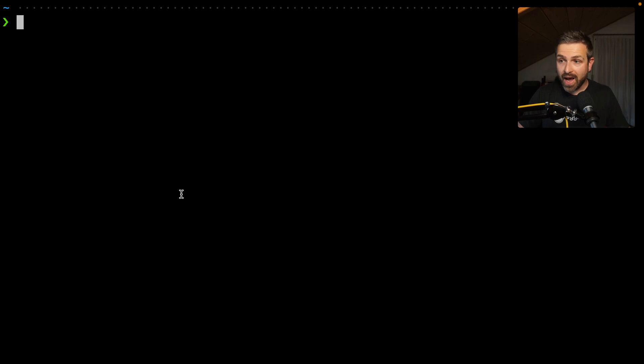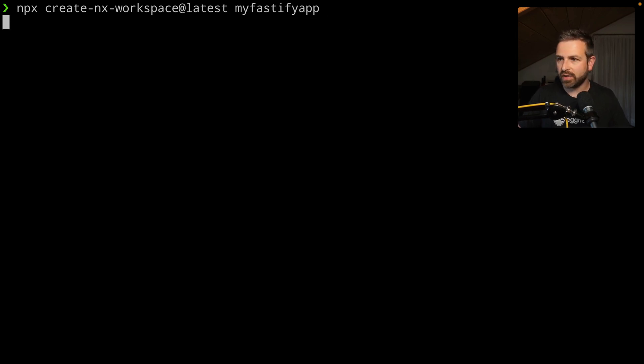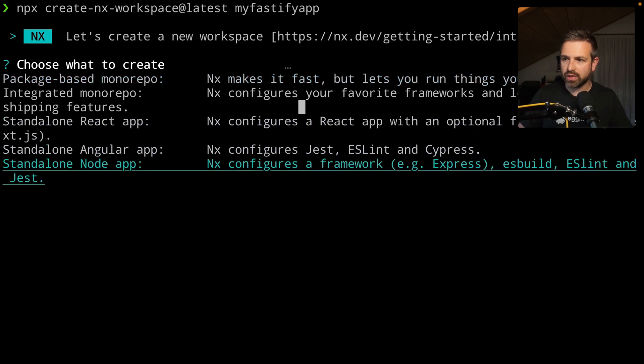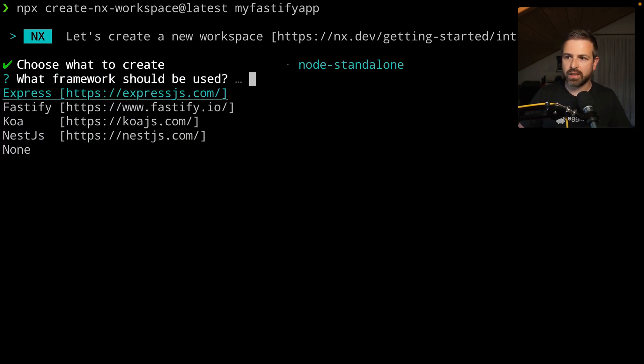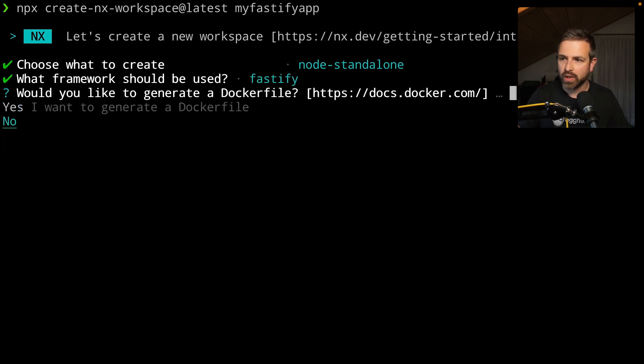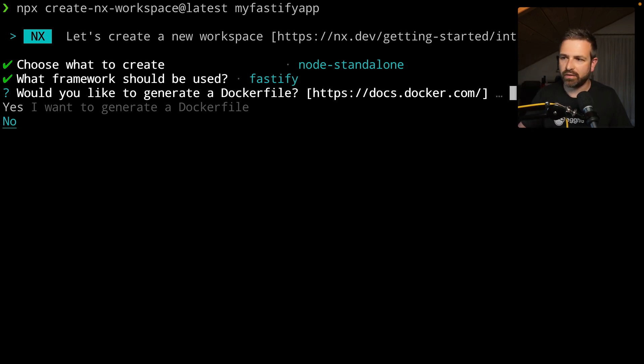I don't have one just yet, so let me create a simple NX workspace-based node application. I'm choosing Fastify as my framework, as an example, but you can use Express, Fastify, Koa, even Nest.js and add it on top. I don't necessarily want a Docker file just yet because we're more interested about the Netlify integration at this point.